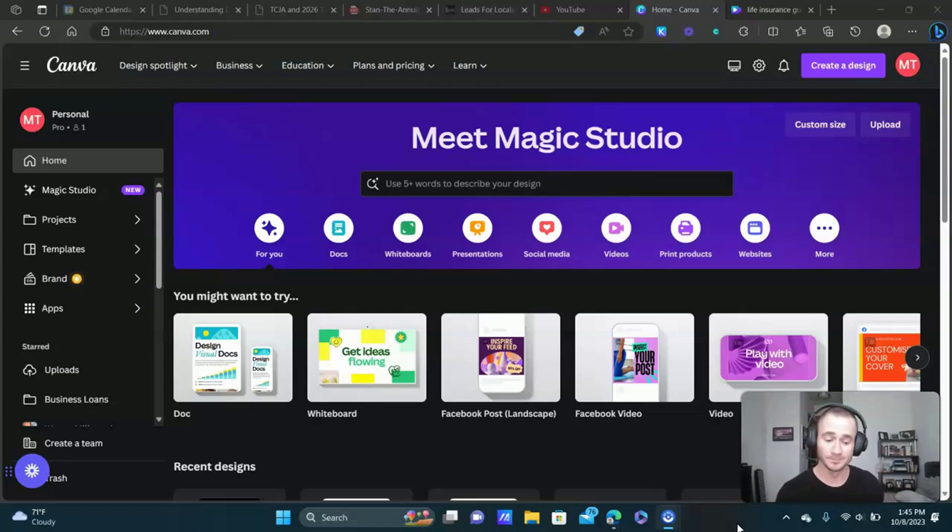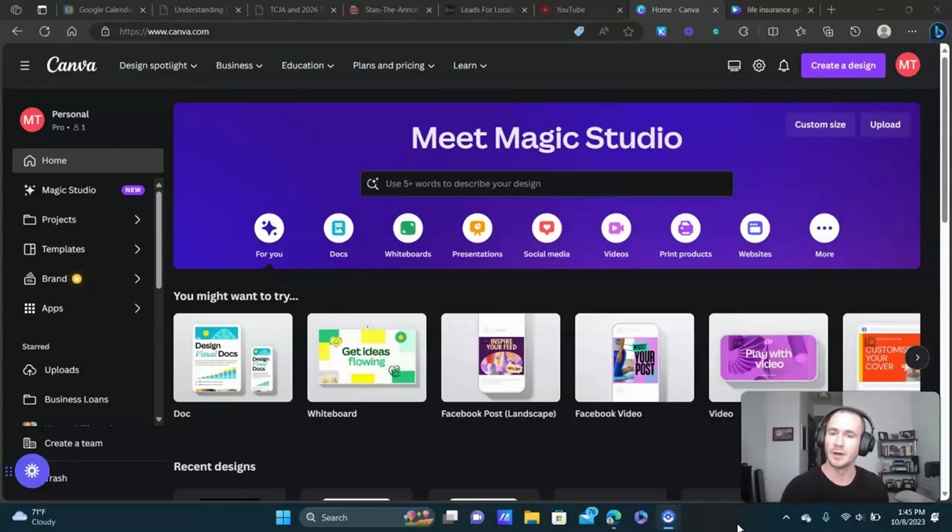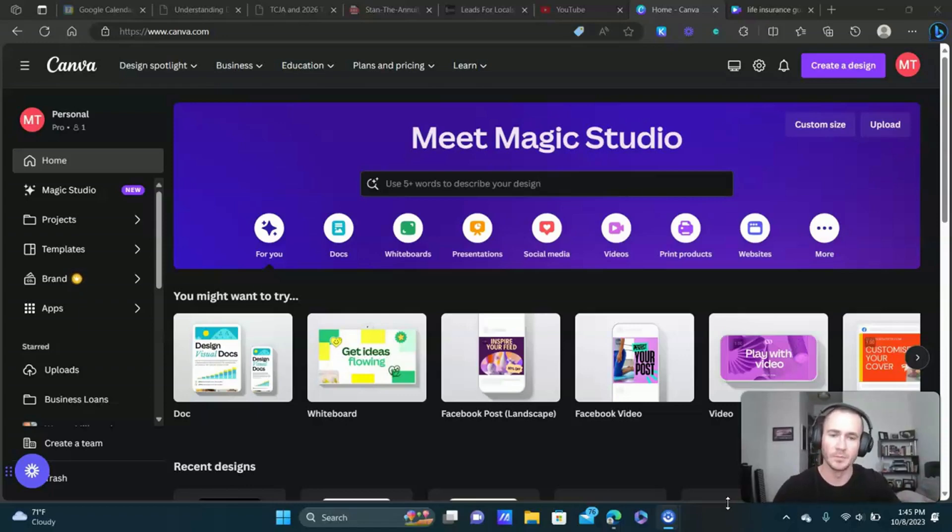It's actually really easy to do and I'm going to show you an example of my most recent text-based video ad so you can get some ideas about how this works, and then I'll recreate it inside of Canva for you.